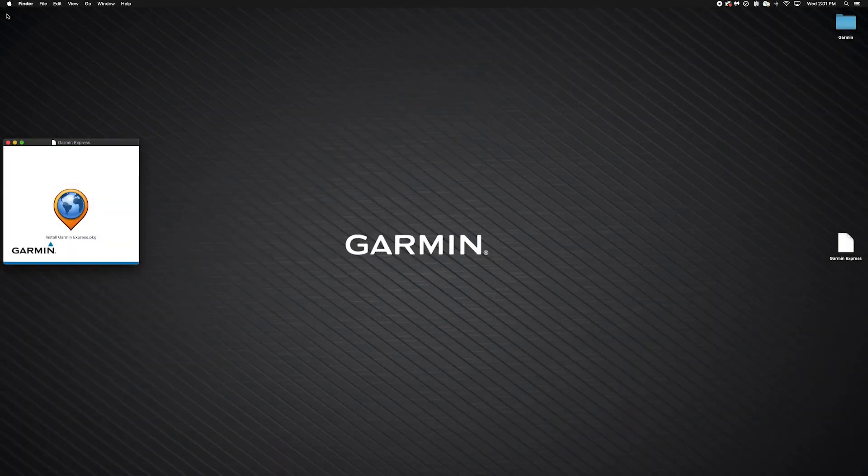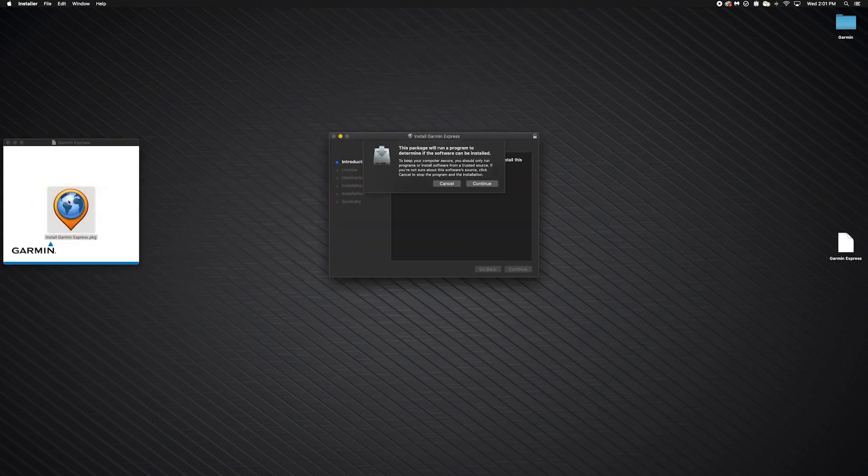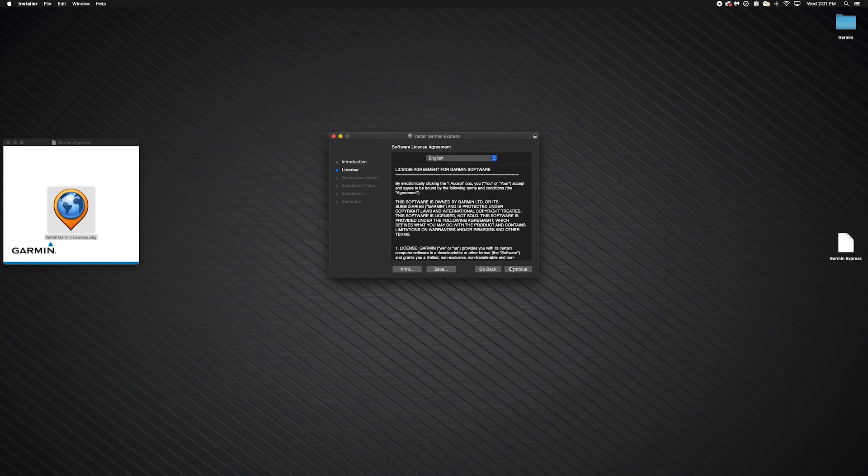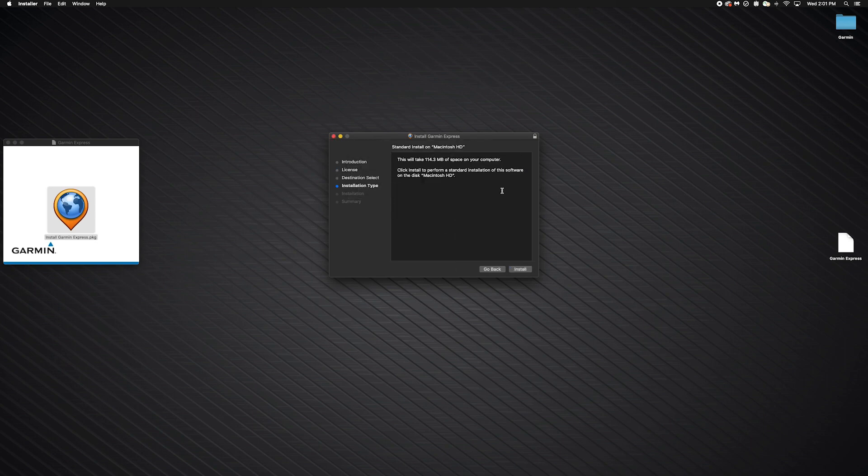Then click Install Garmin Express.pkg, followed by Continue. Click Continue again. Next, read the license agreement and click Continue. Then agree to the terms. Click Install.